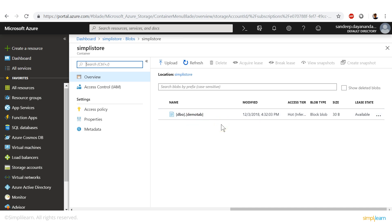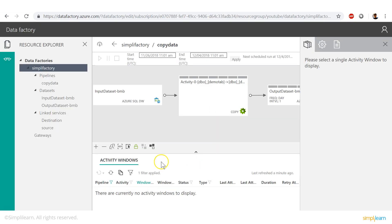And that's it — you've copied data. Similarly, you can perform a number of multiple operations on this pipeline that you just created with the Data Factory. With that, we've reached the end of another video. I hope you guys found this informative and helpful. Thank you for watching, and stay tuned for more from Simply Learn.